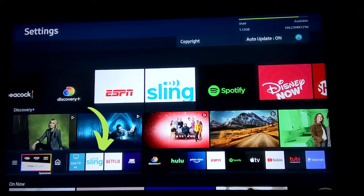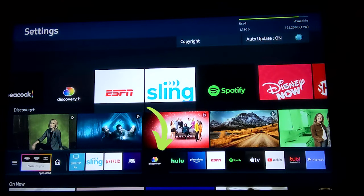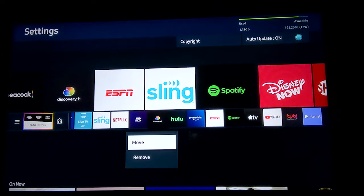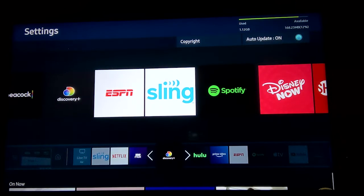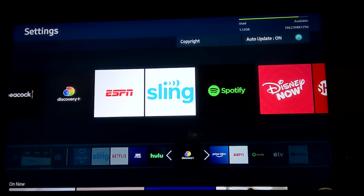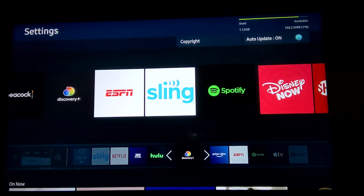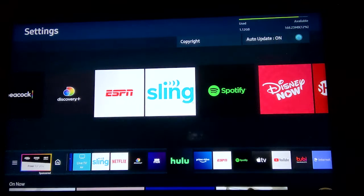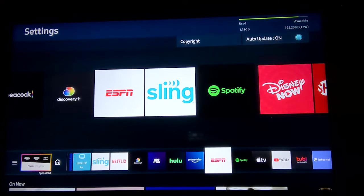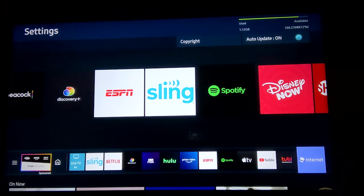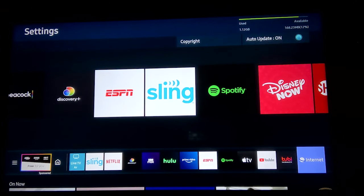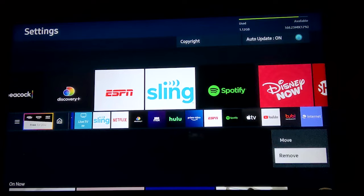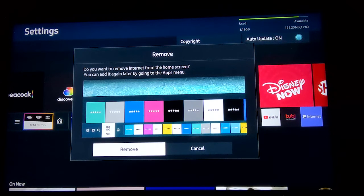If you want to remove apps from the Samsung Smart TV home dock, press the home button on your remote. Then hold the select button on any app in your home screen bottom menu for a few seconds. A drop-down menu will appear with the option to remove. Click Remove to remove the app from your home screen.